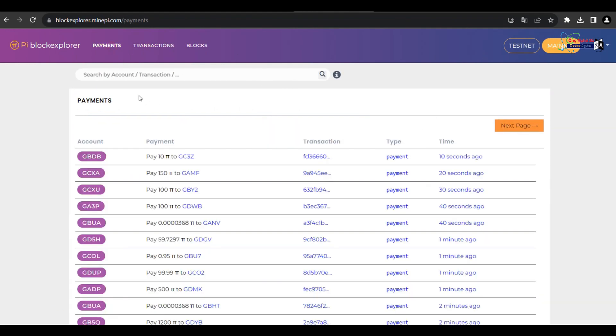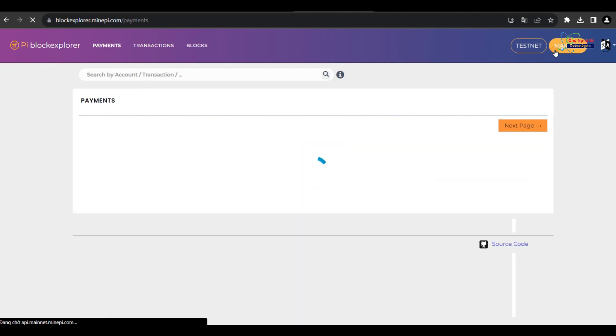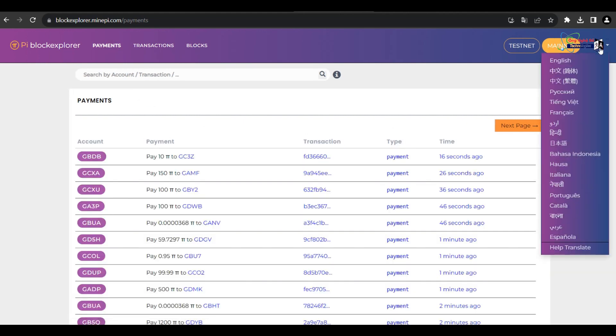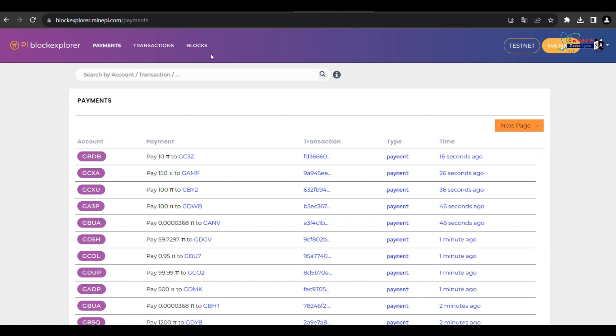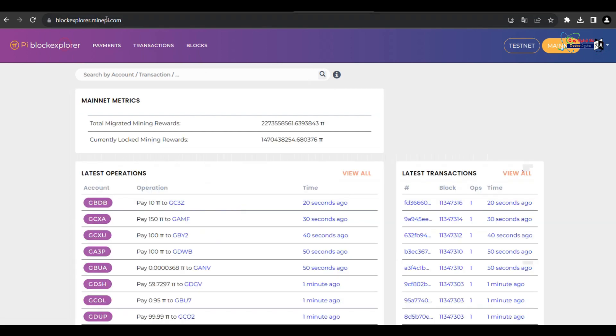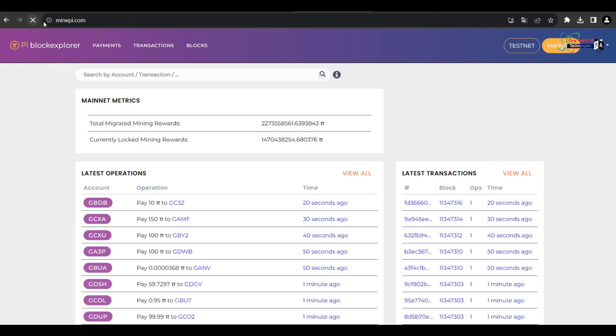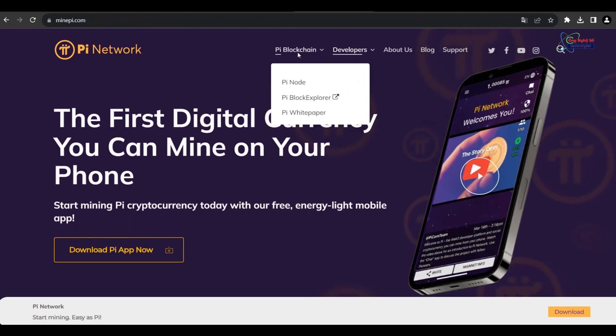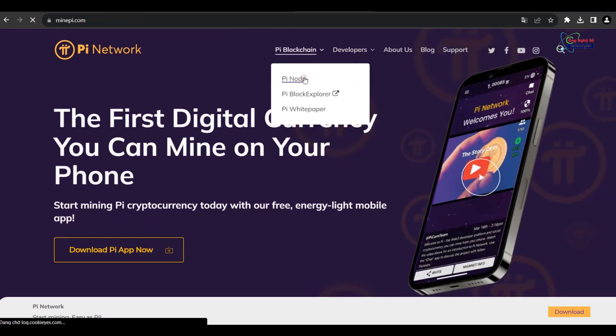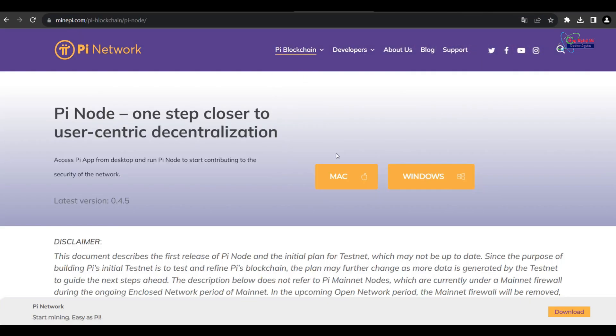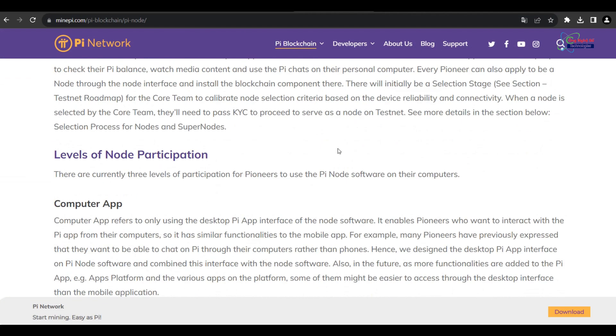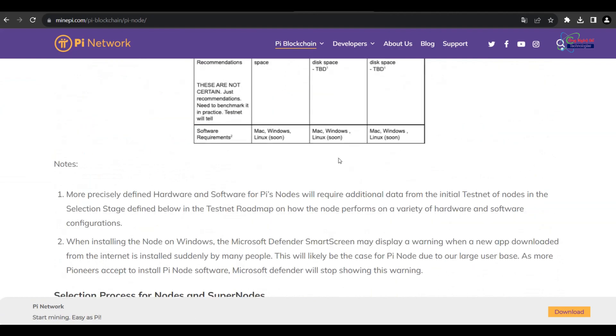The regulatory environment is a significant factor affecting the popularity of any cryptocurrency. As governments worldwide develop clearer regulations, Pi Network's success may hinge on its ability to comply with these regulations and adapt to changing legal requirements.